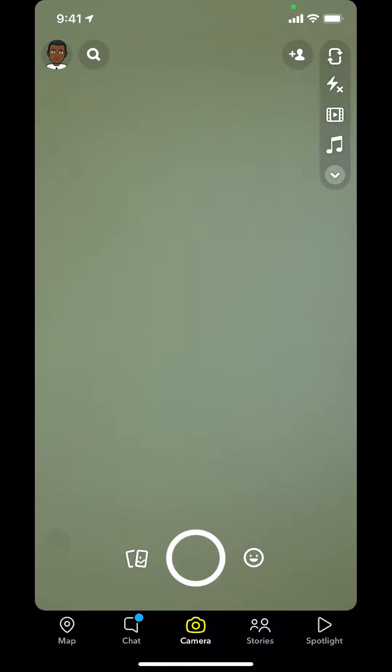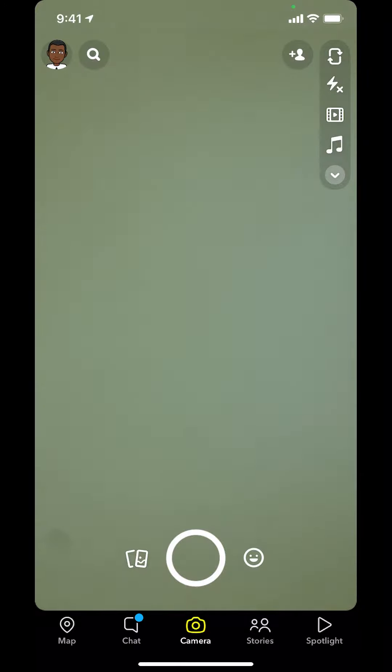Once you open up your Snapchat app, you can arrive on this main screen. Make sure to look in the upper left-hand corner where you're gonna see the emoji or your profile icon. Tap on that.